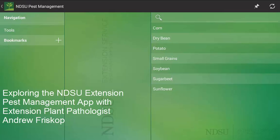Hello everyone. My name is Andrew Friskup and I'm the Cereal Extension Plant Pathologist at North Dakota State University. Today we're going to be taking a tour of the NDSU Extension Pest Management app that was recently launched in 2014.